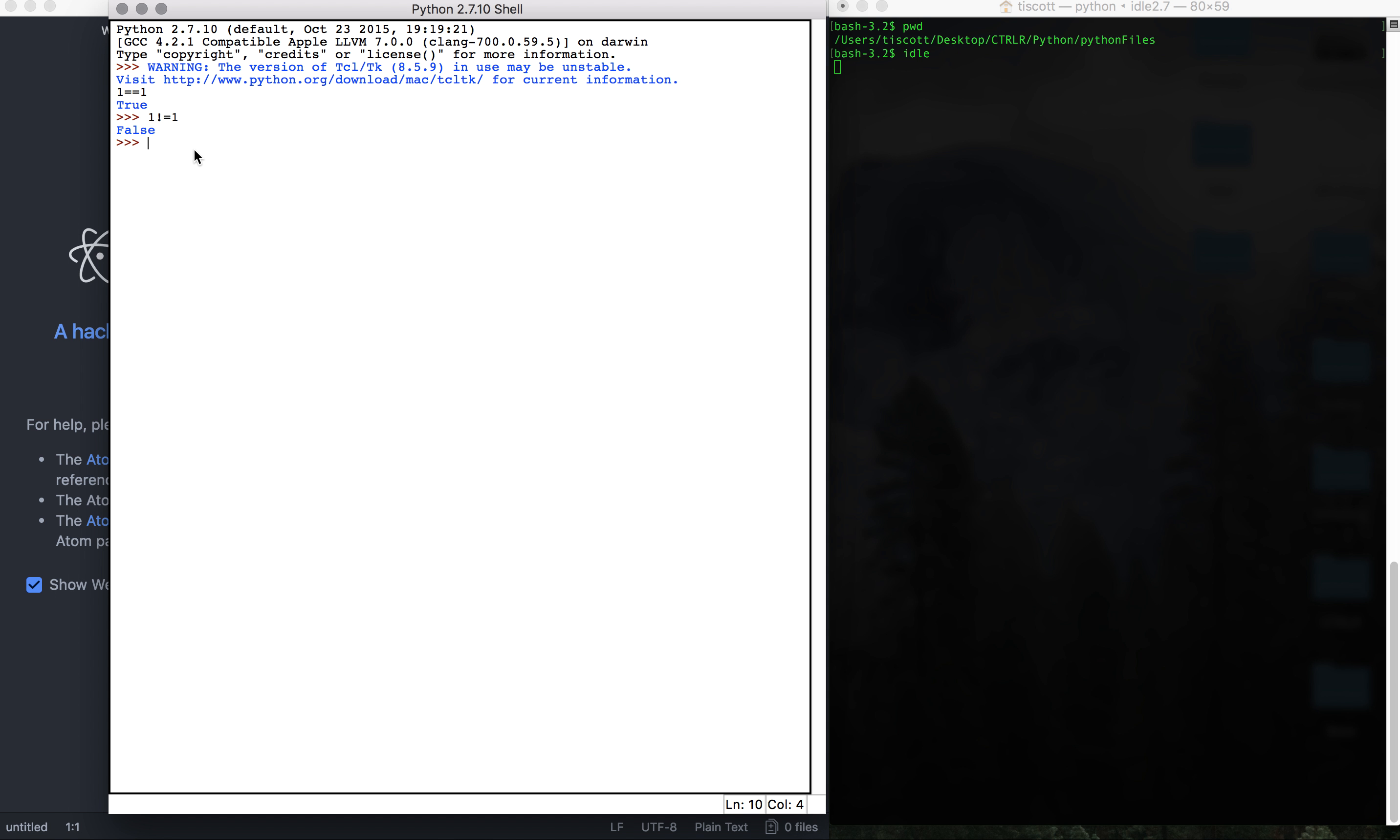So it'll actually spit out the answer in a Boolean sense, true or false, which is good to see. The next one we have is one is greater than one, that's false. Let's go three is greater than one, true.